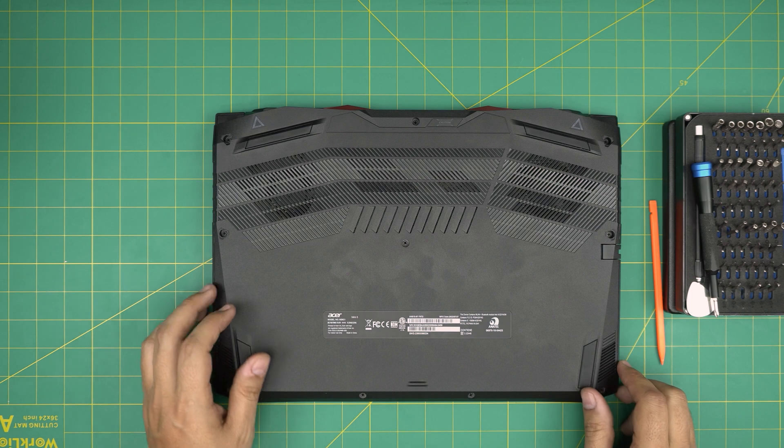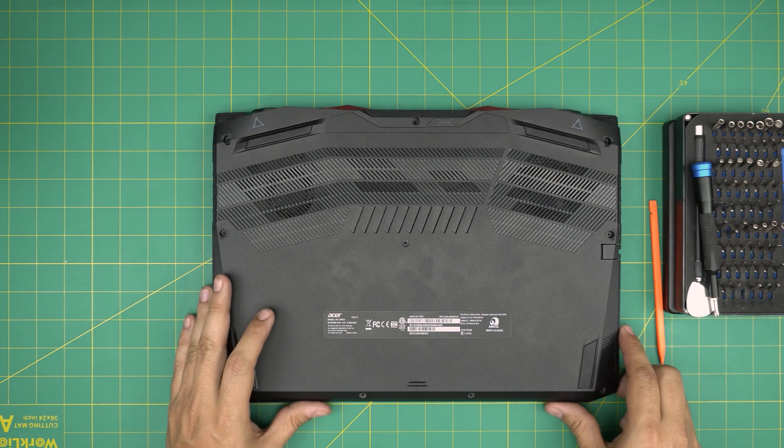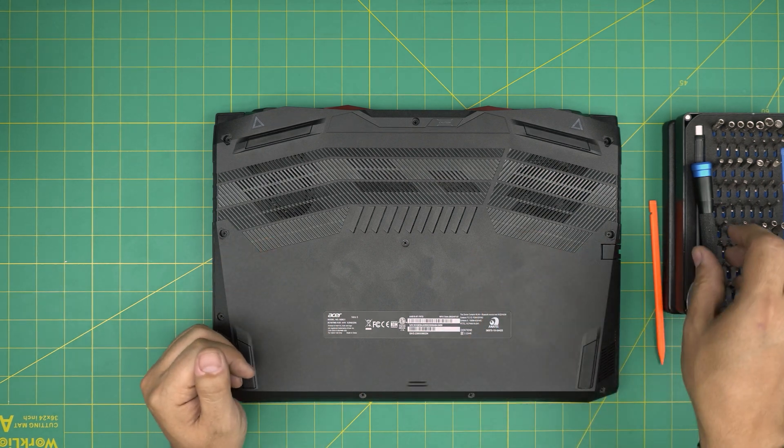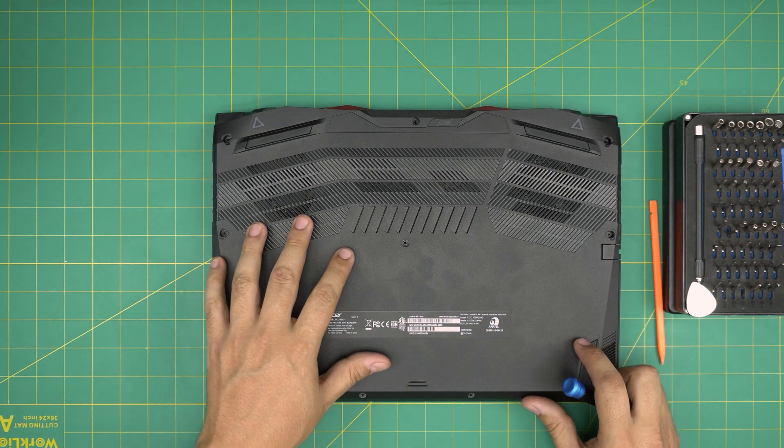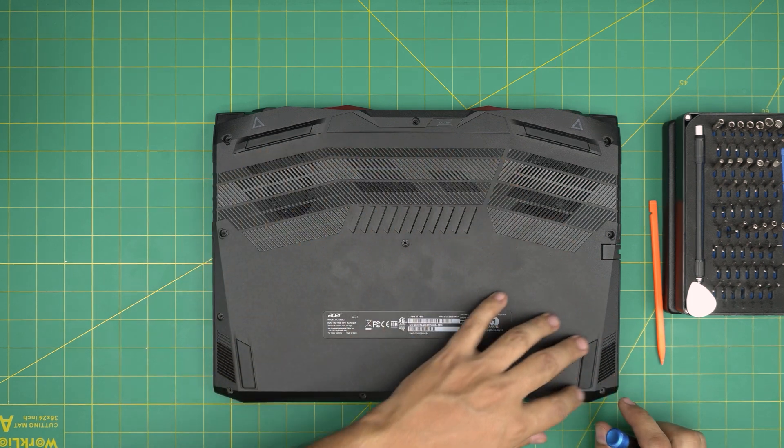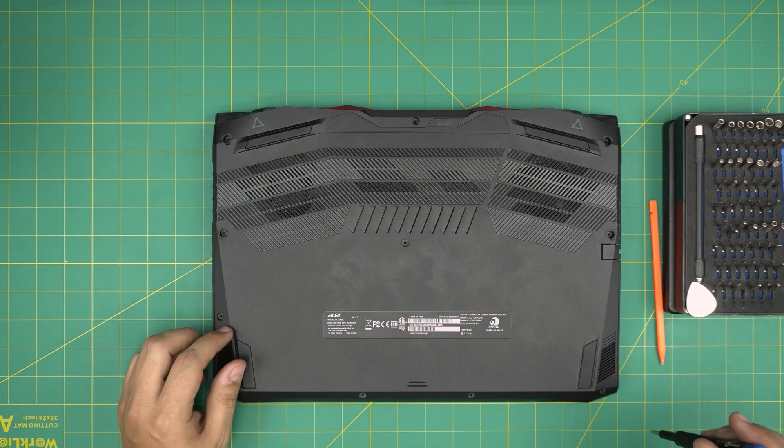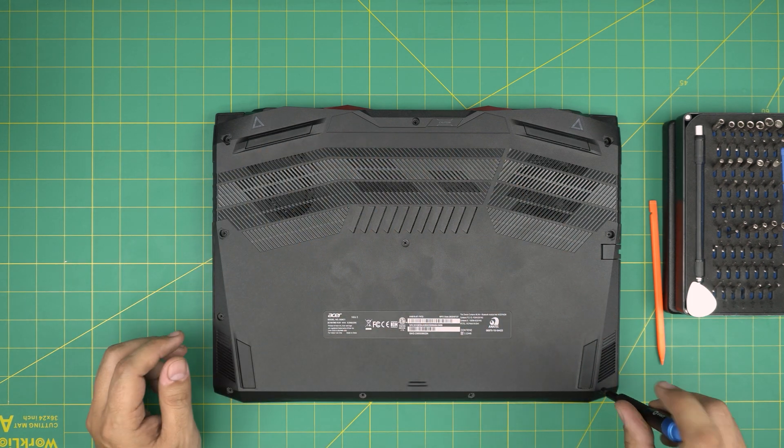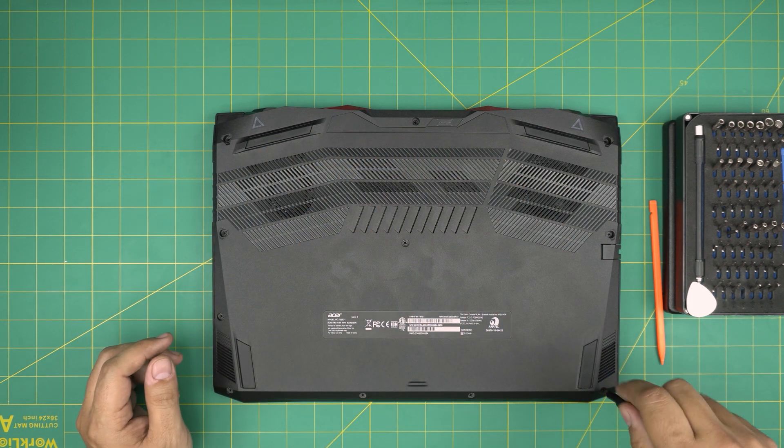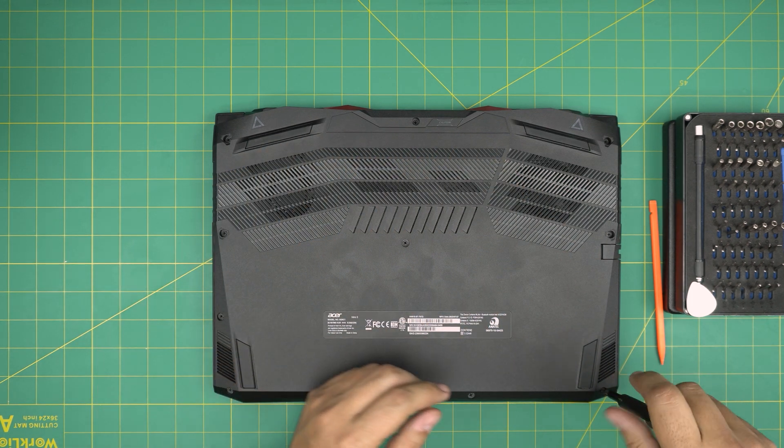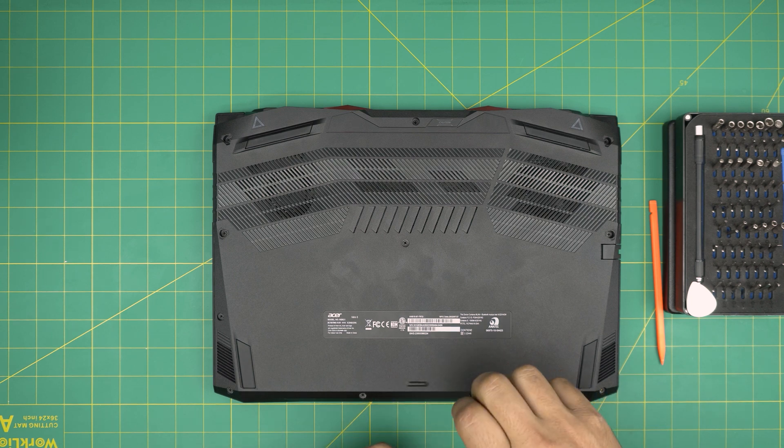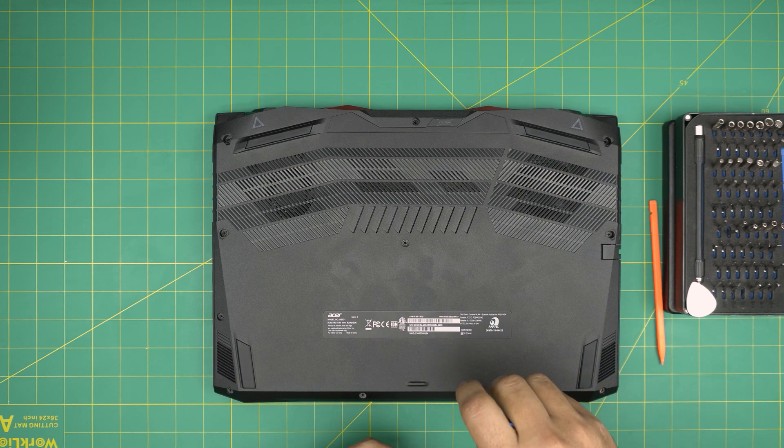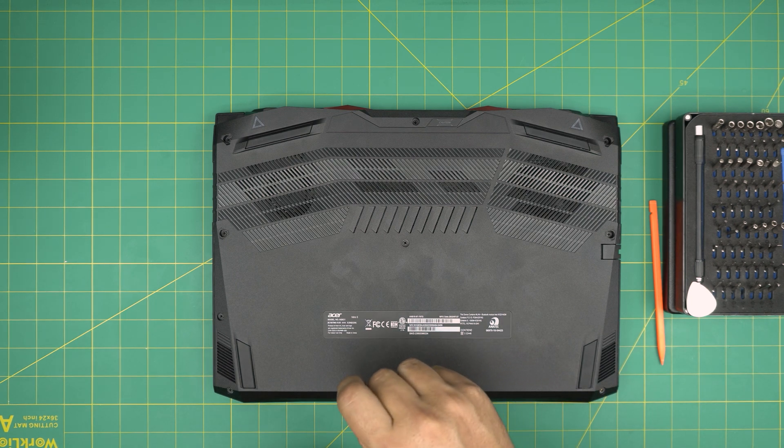All right, make sure your laptop is powered off. At the bottom of the laptop you're going to see a whole bunch of screws. You're going to remove all the screws starting from one corner. All the screws are the same size and height so don't worry about mismatching them.